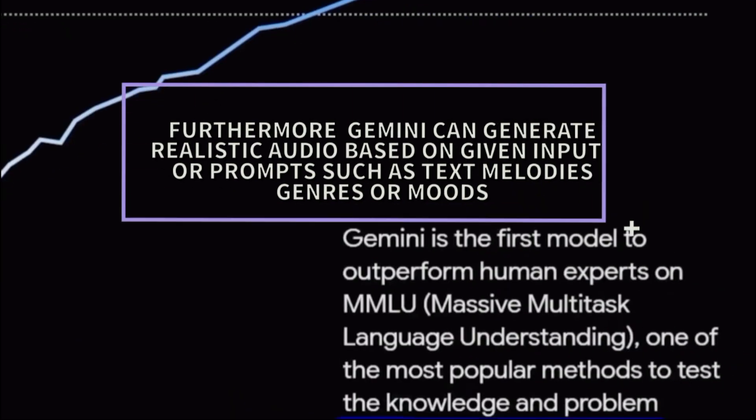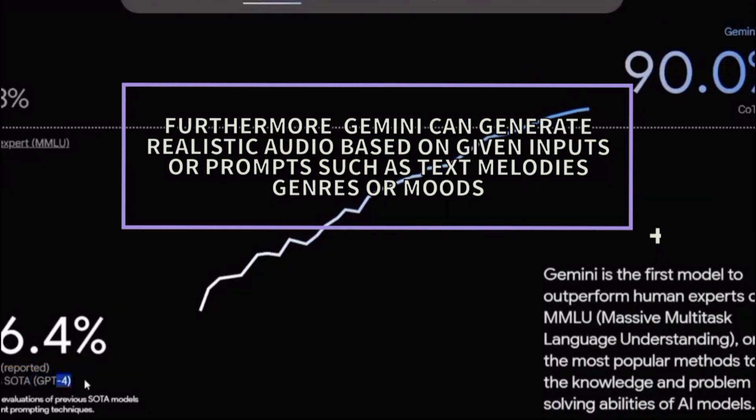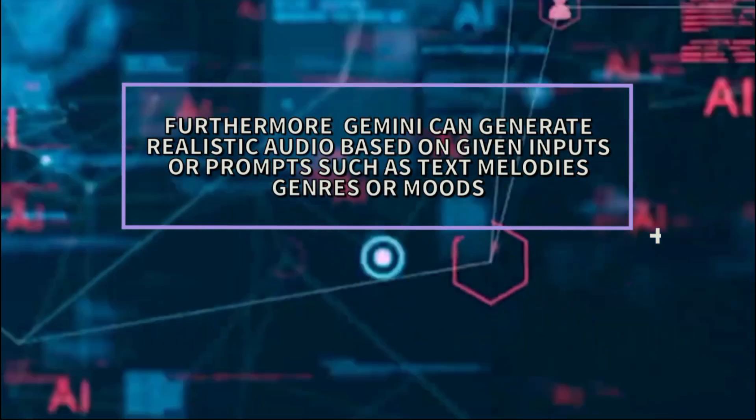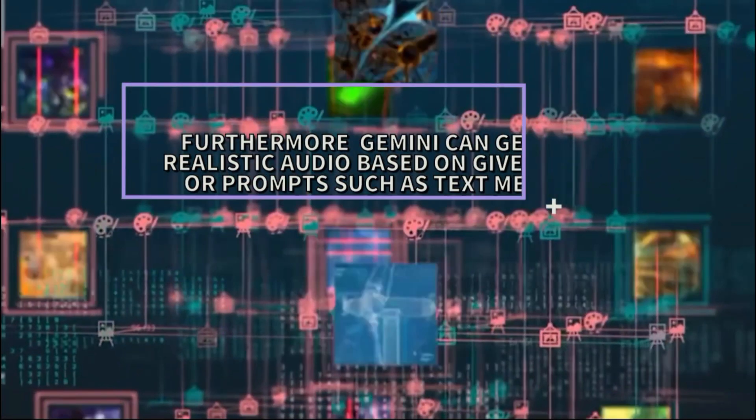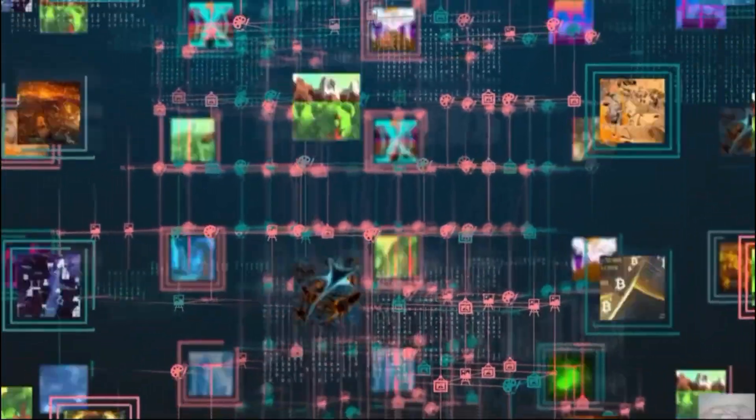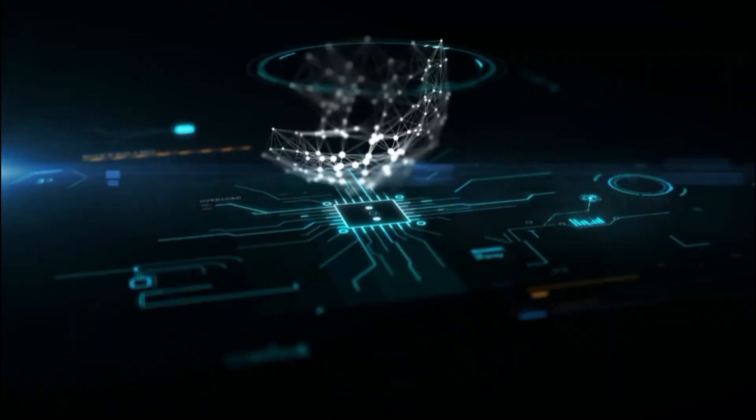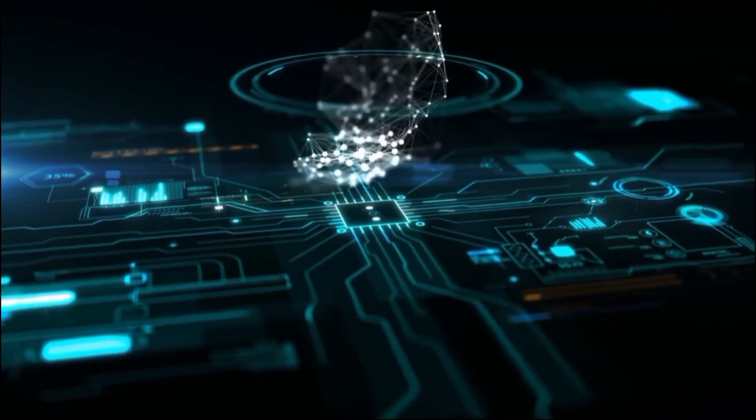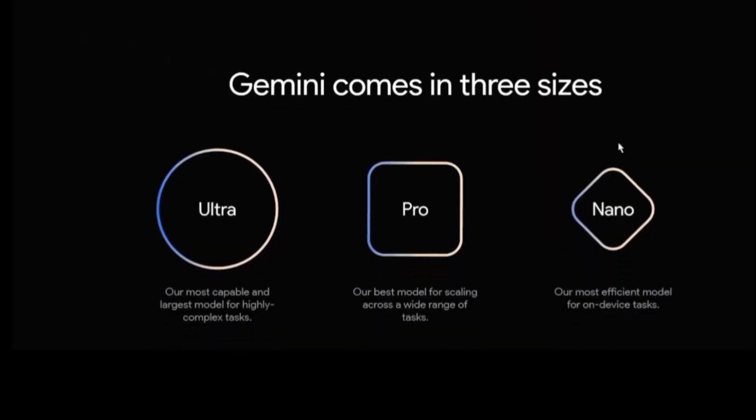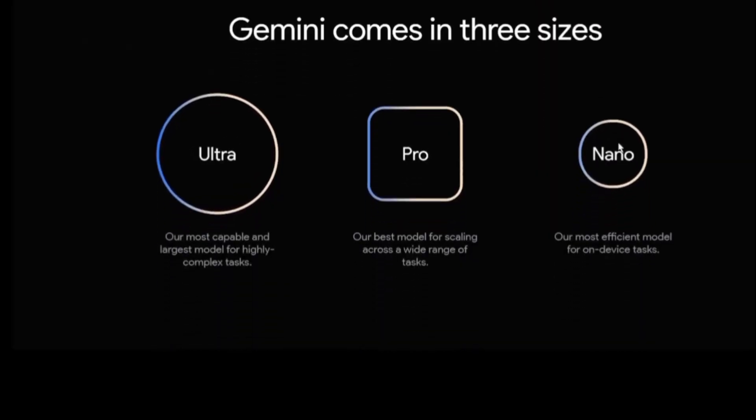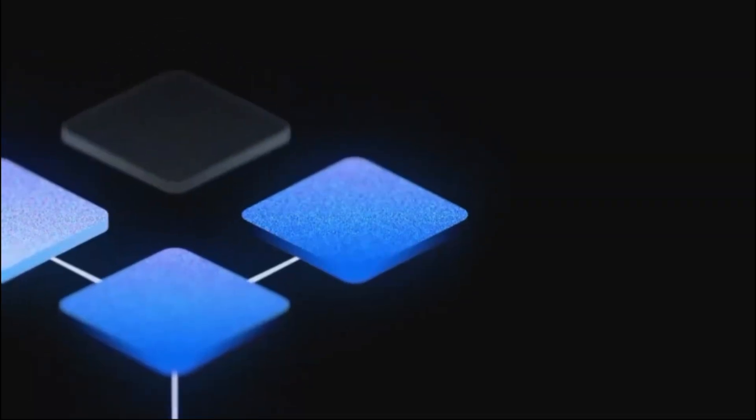Furthermore, Gemini can generate realistic audio based on given inputs or prompts such as text, melodies, genres, or moods. It can generate audio in different formats such as speech, music, sound effects, and more. Gemini can also modify audio by changing the pitch, tempo, volume, or tone of a sound, or adding or removing sounds from an audio clip.